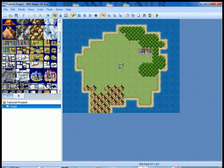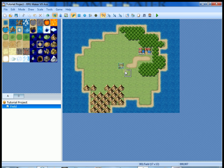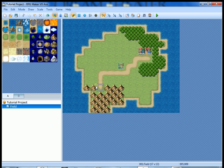We'll make a little pathway here leading to the town, and we're also going to draw a pathway to where the cave is going to be, because eventually the player will travel from the town to the cave. Now if you play-test it right now...